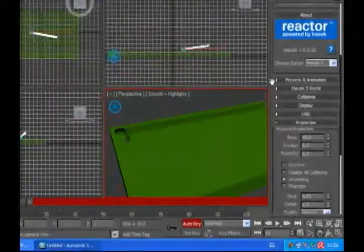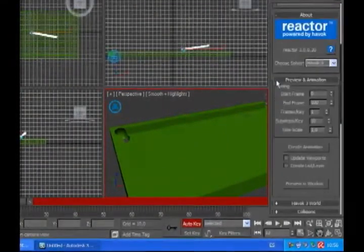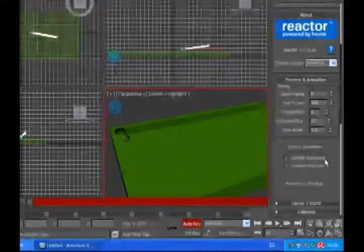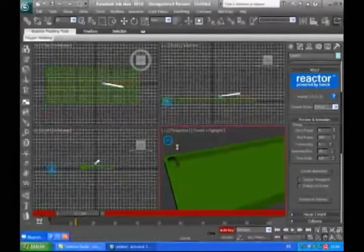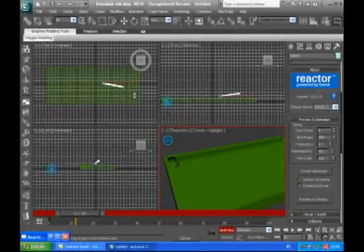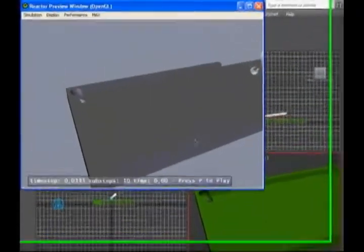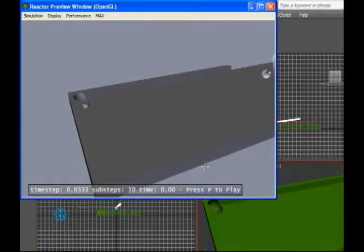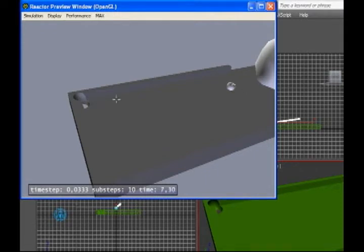We are going to preview. We are going to preview and hit preview in window. Play P, I mean press P. It hits the ball but it needs more speed. So we are going to click it.